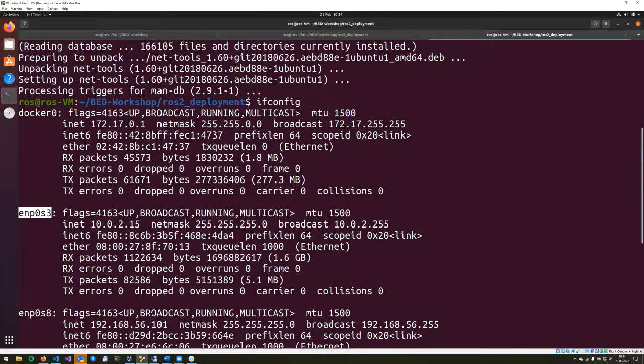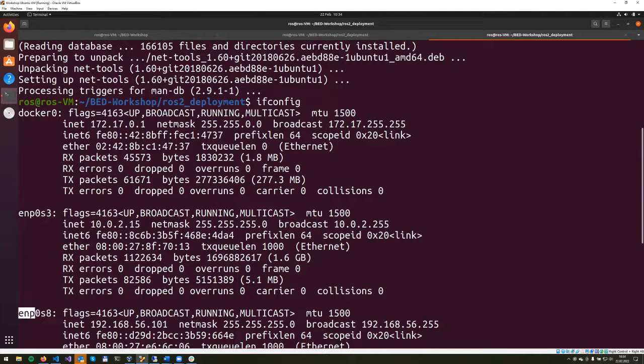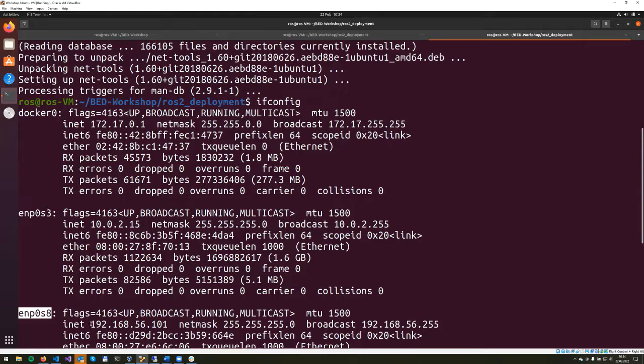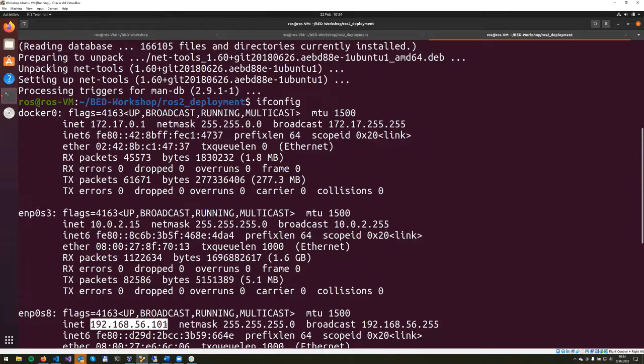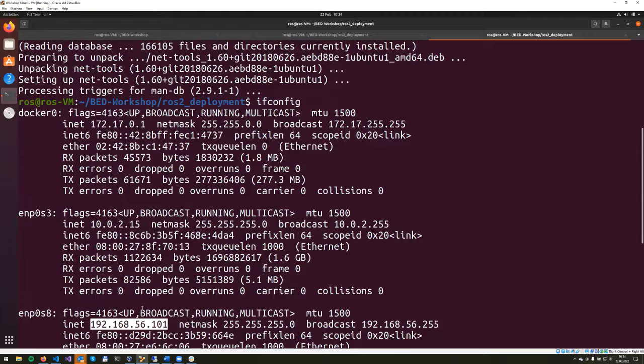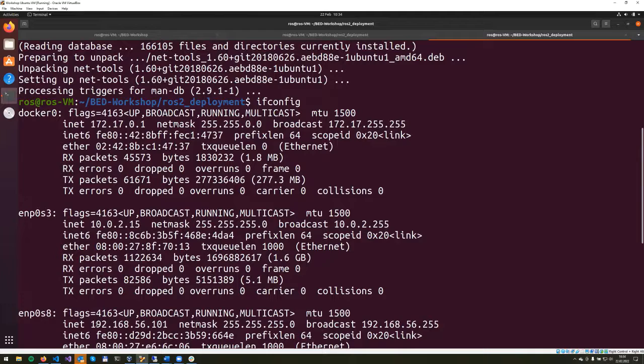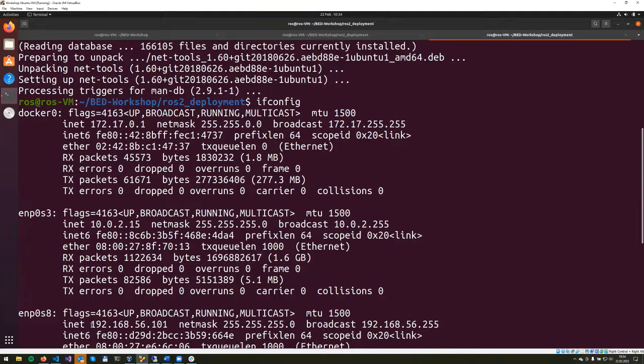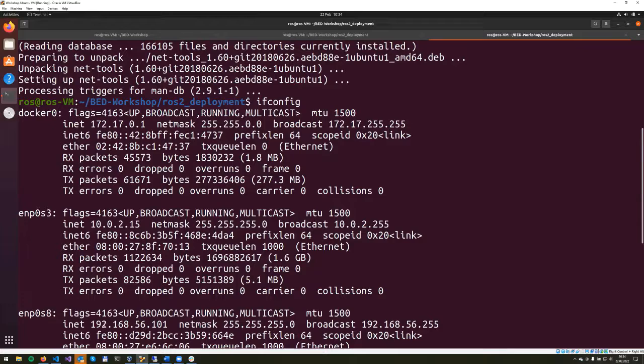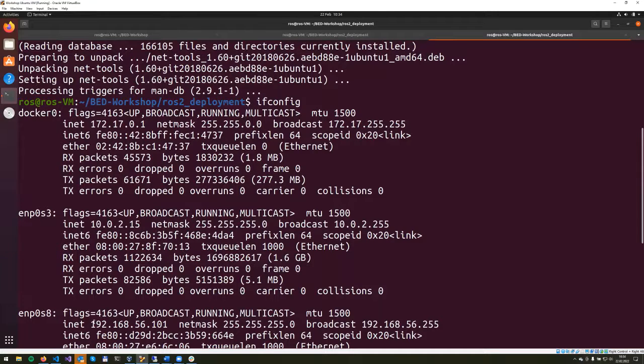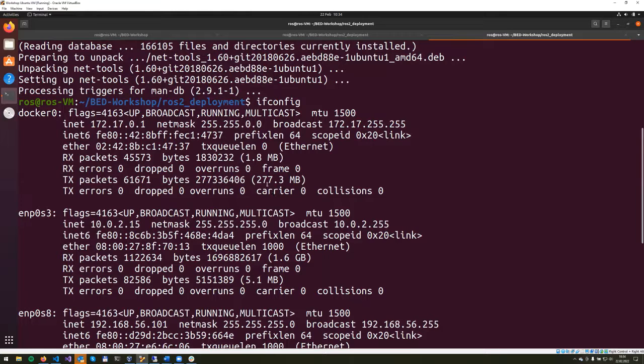From the IP addresses in the ENP0S8, you can see that this has an IP address of the VirtualBox network card that was configured when you installed VirtualBox. Those IP address ranges are responsible for communication with the host system. So for example, from the host system, you are able to SSH into this virtual machine.